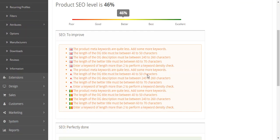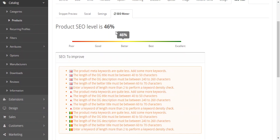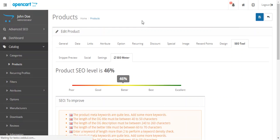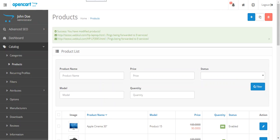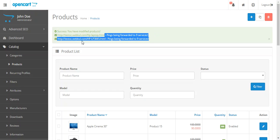Make sure that your product SEO level is high. It will do better. Then don't forget to click save. You will get this notification and the ping has been forwarded to nine services.